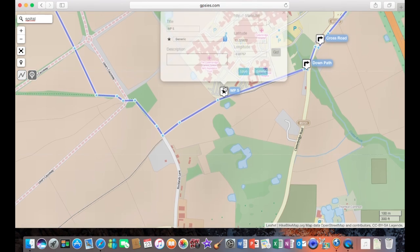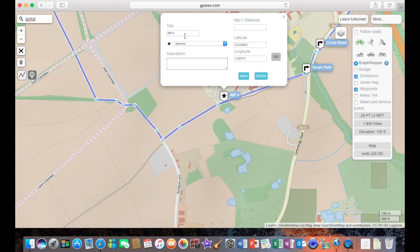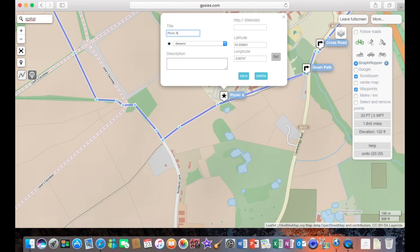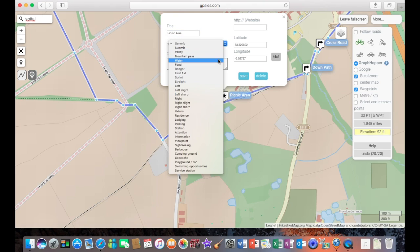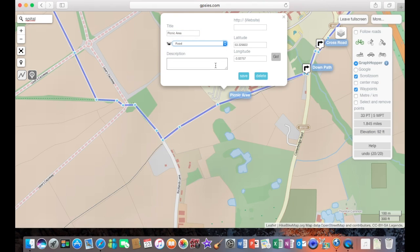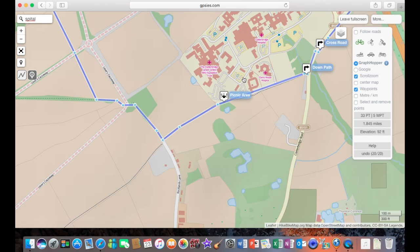Now here, there's a small picnic area which I want to mark on the map. So there we go, picnic area. And the symbol I'll put for this one, there's going to be a food symbol. And save that one.